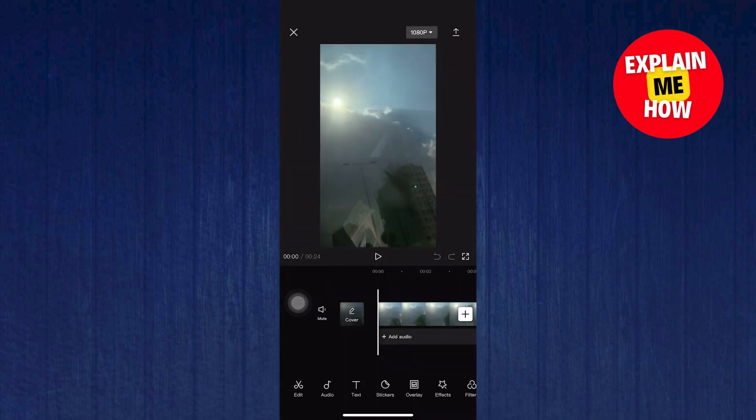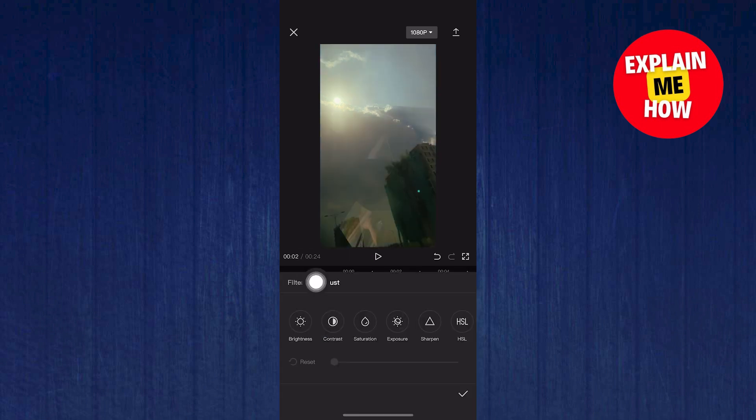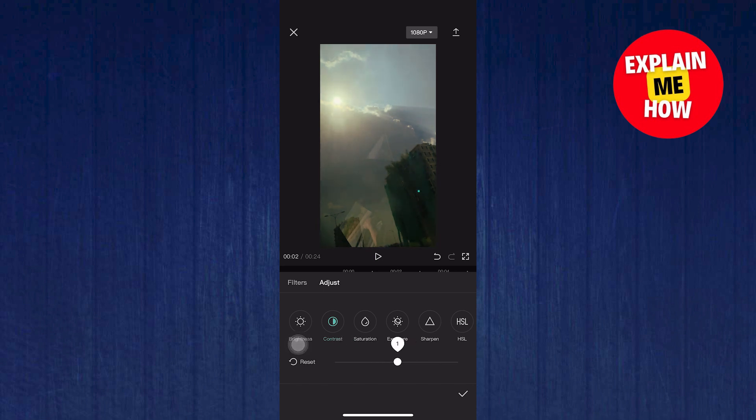Then in here, edit it as much as you want. You can add filters, adjust brightness, contrast, saturation, exposure, sharpen and HSL. And of course, this is all depending on your preference.